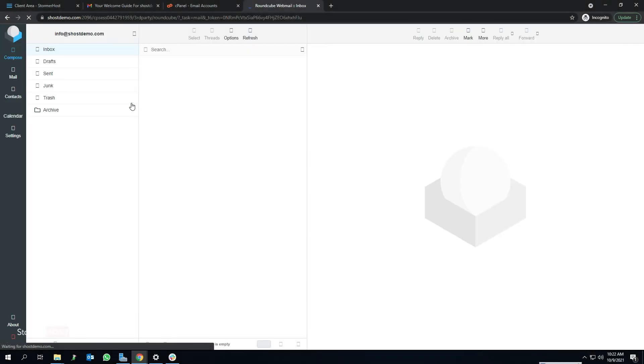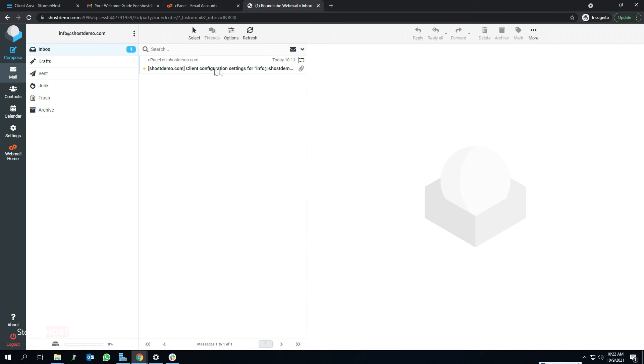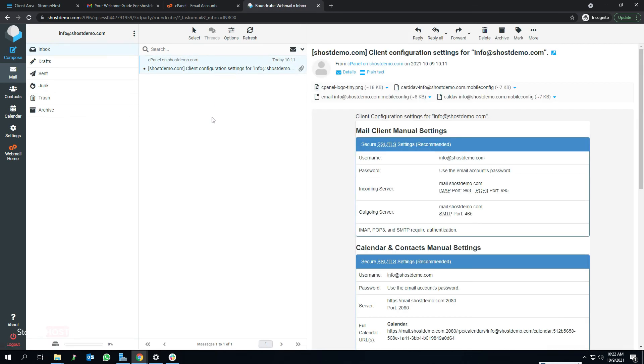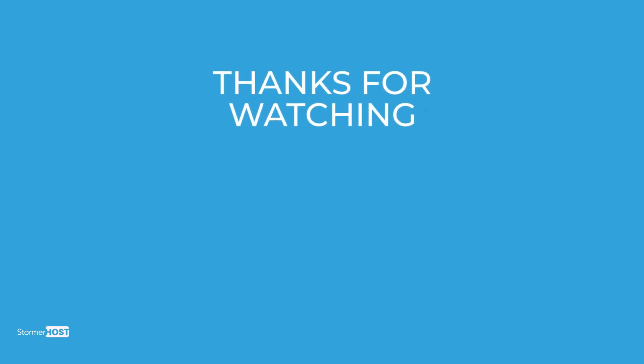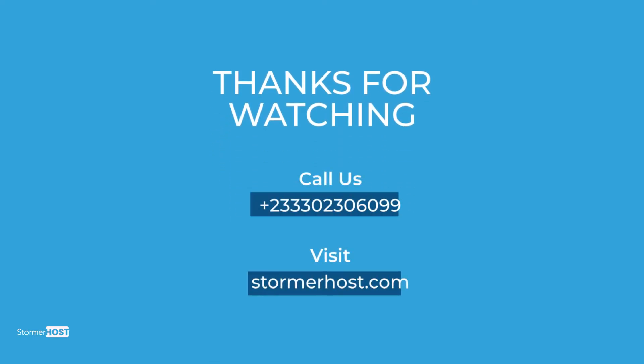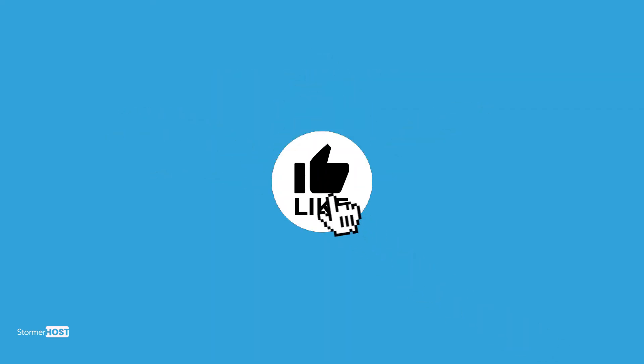From here you can check your inbox or send new messages from your custom or professional account. Thanks for watching this tutorial. If you have any questions, you can call our support line or send us a message on our website, and don't forget to like and subscribe to our channel.